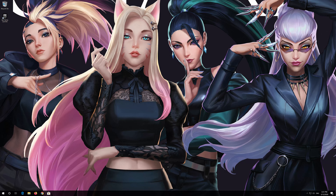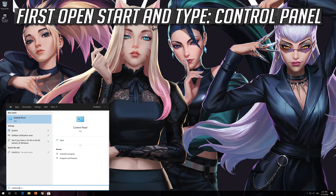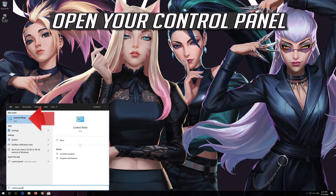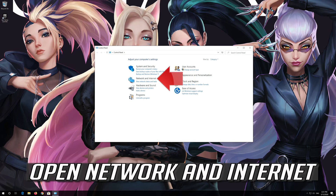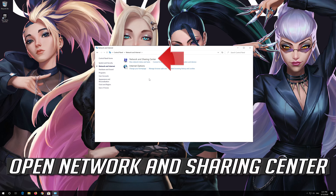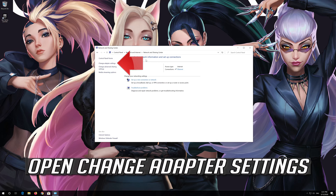If that didn't work, first open Start and type Control Panel. Open your Control Panel. Open Network and Internet. Open Network and Sharing Center. Open Change Adapter Settings.